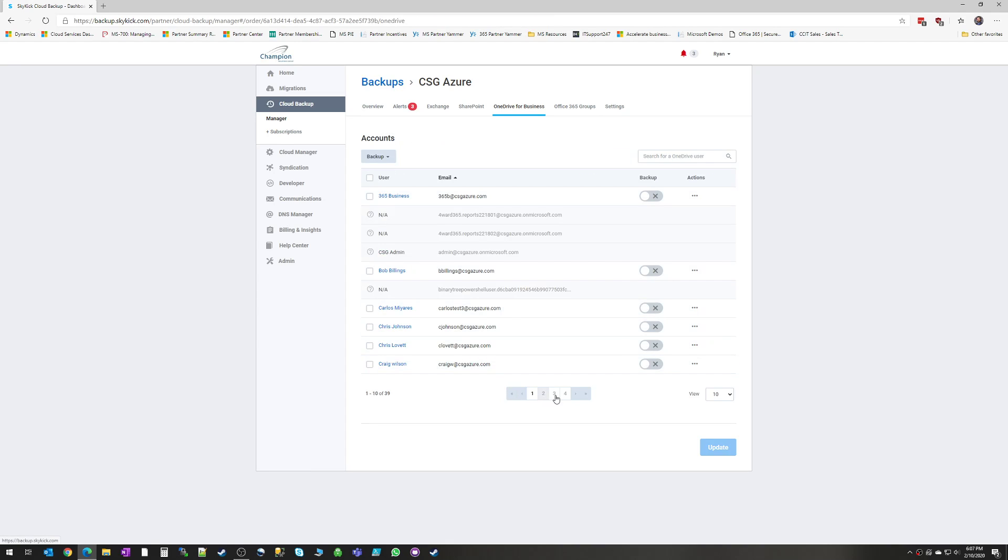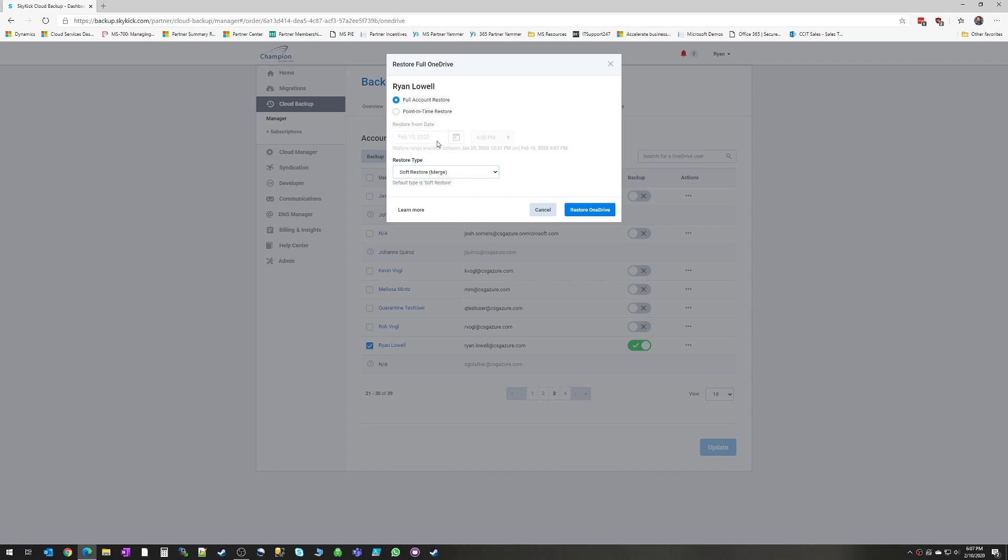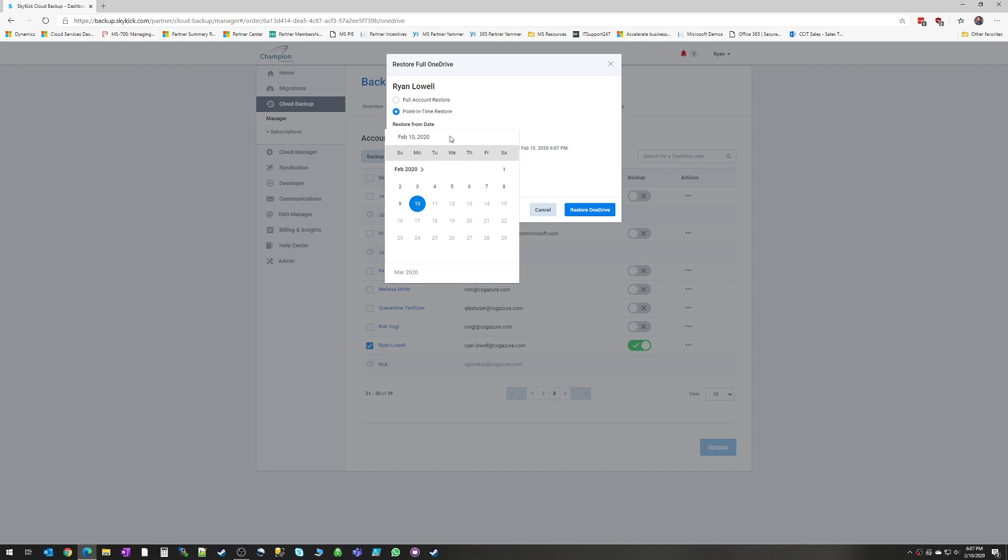And again, with the OneDrive especially, this is handy to be able to go in and restore to a point in time. So again, if you get hit with a crypto virus or something malicious happens, you can actually turn the clock back, restore to the time and date that you need to.